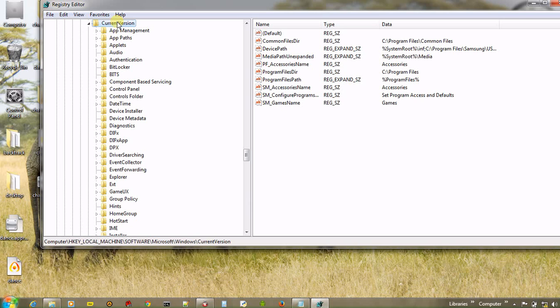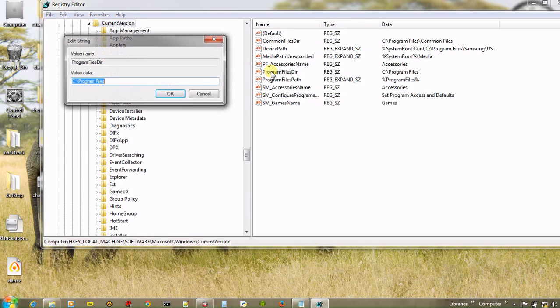And look for program files directory. So there is program files directory. Click on program files. And now give any folder name here to which you want to install all applications.